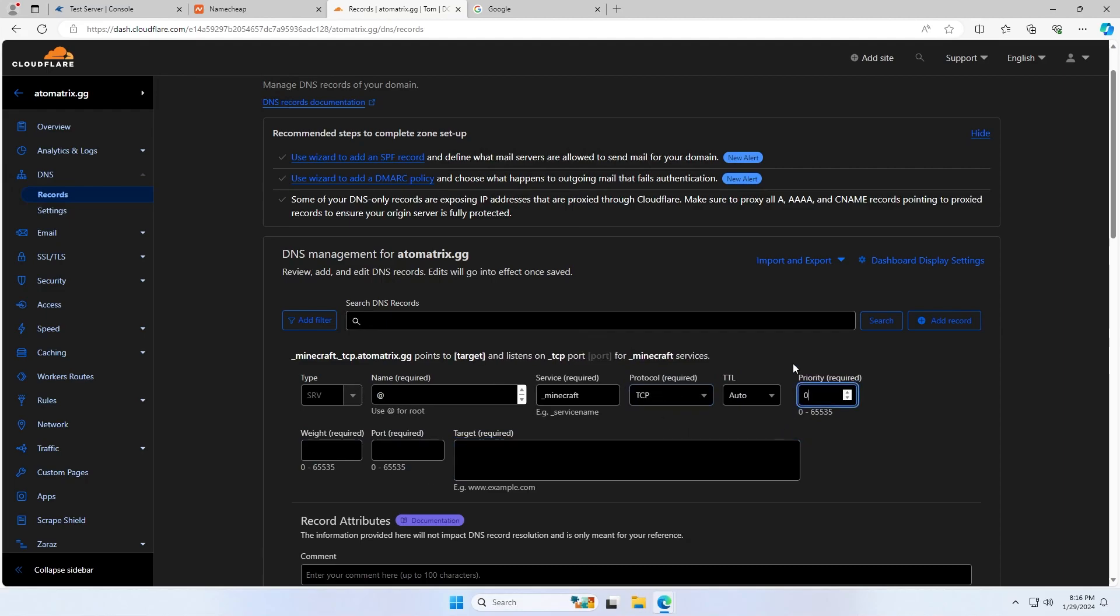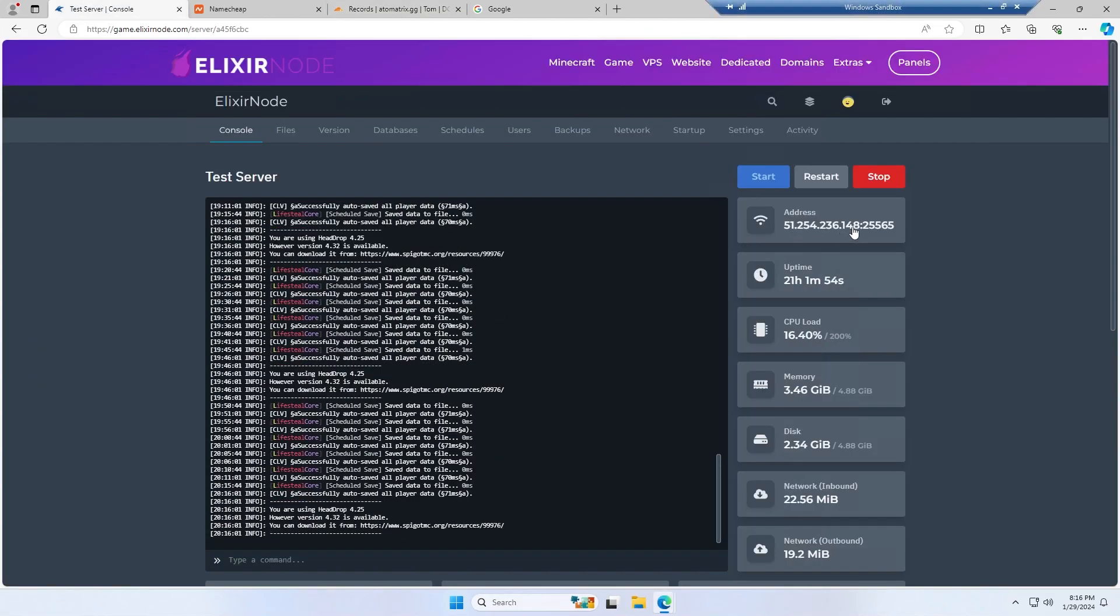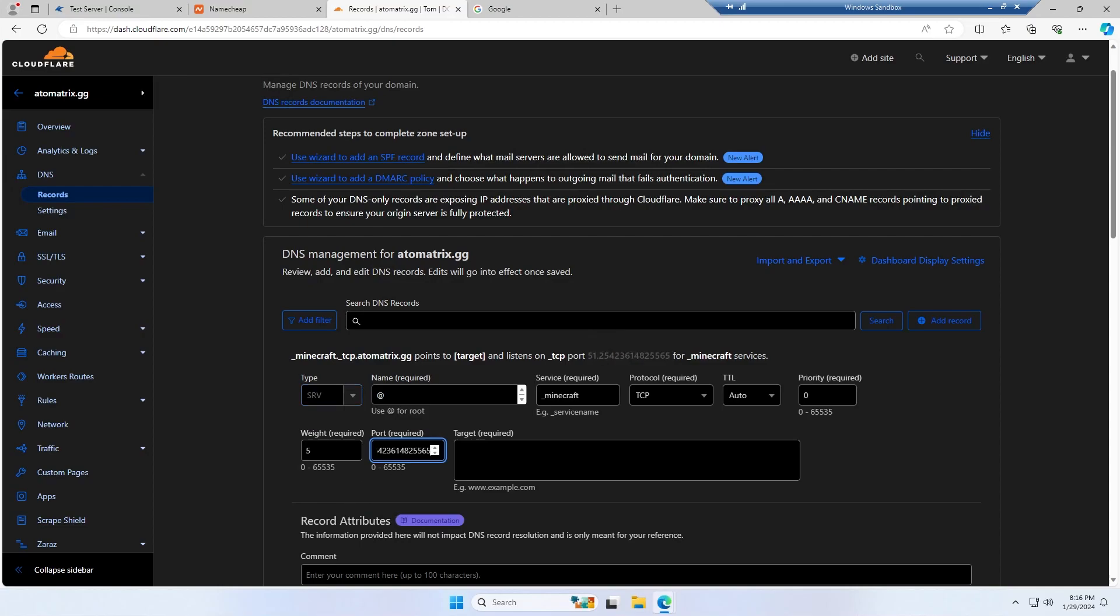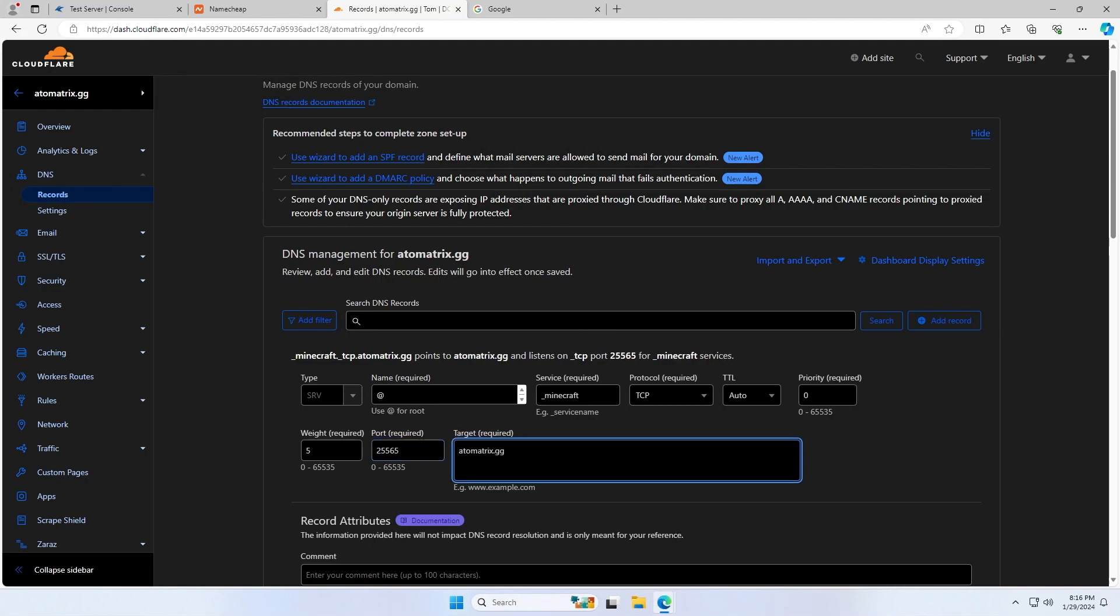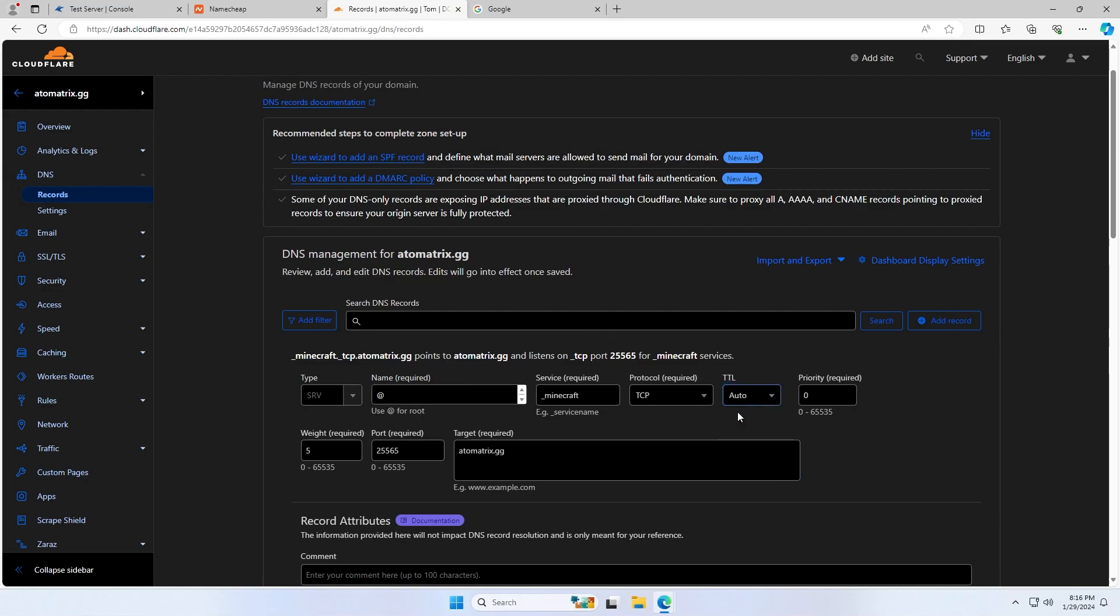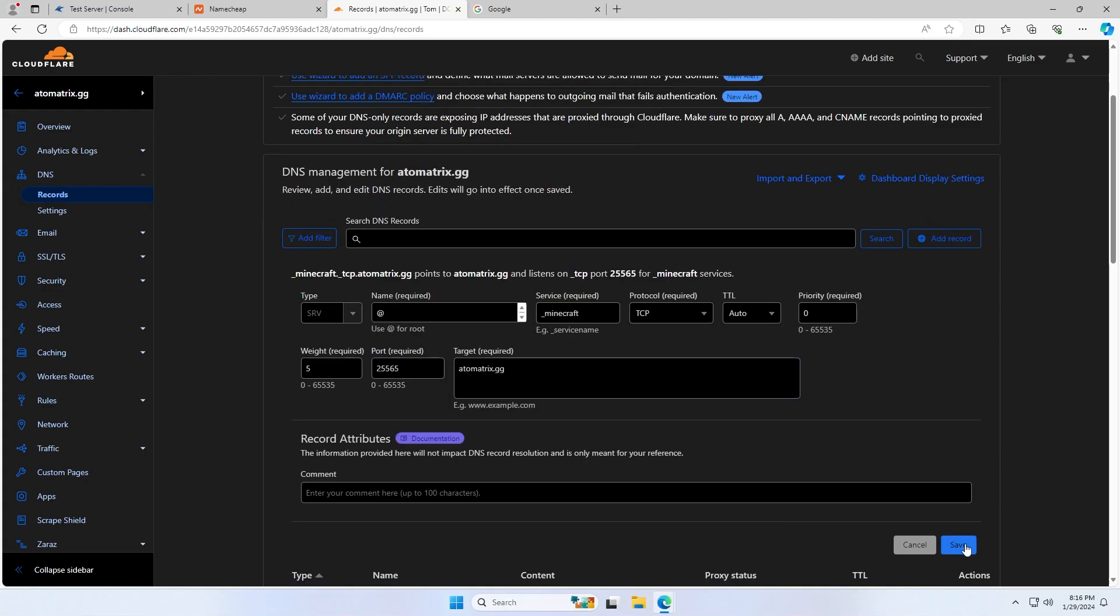Priority, you want to set to zero and the weight to five. And then the port will just be your custom port from your address here. So I can paste in the IP and then take out what was before the colon. So 25565. And then the target is just your domain. So I type atomatrix.gg. Also for the TTL, you want to set this to either automatic or whatever it was set to before. You can then click save and then save that domain.